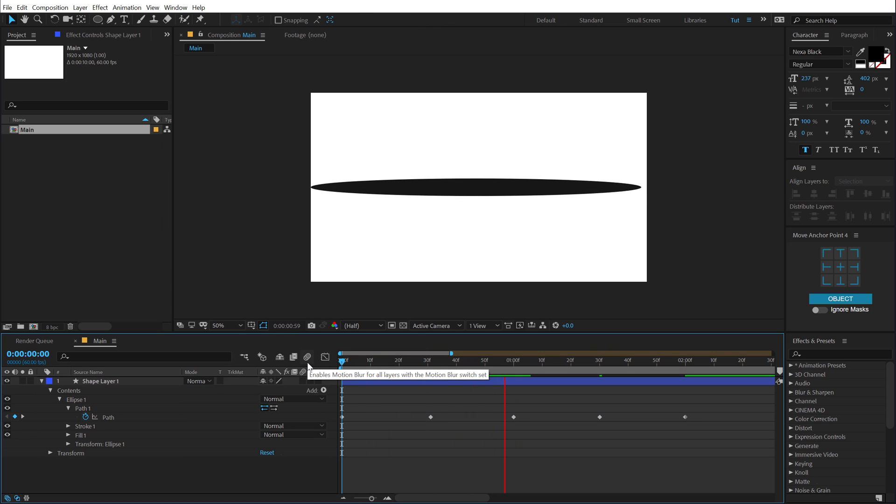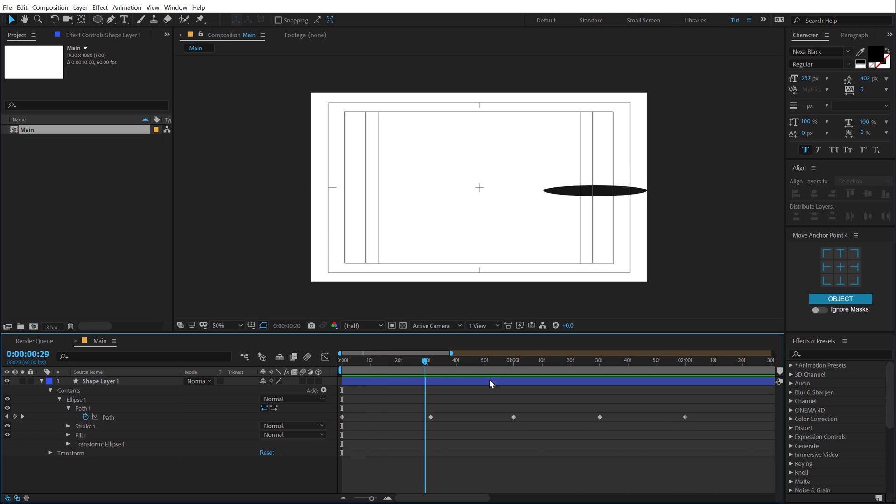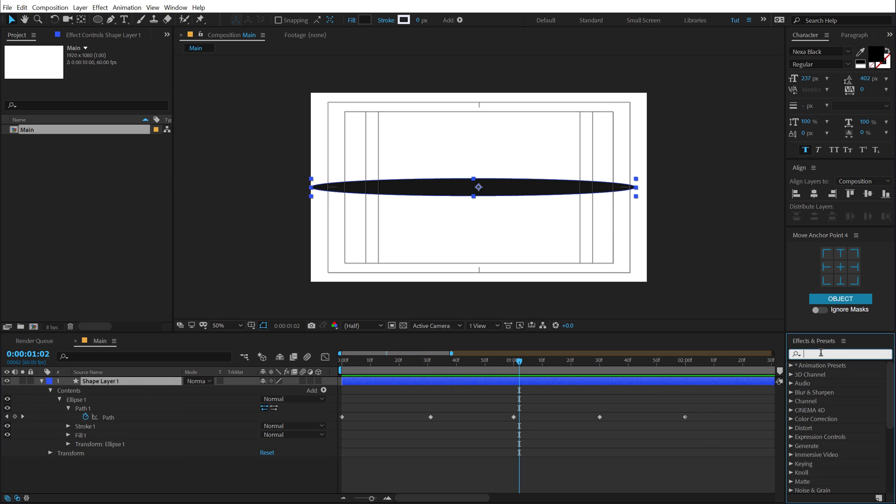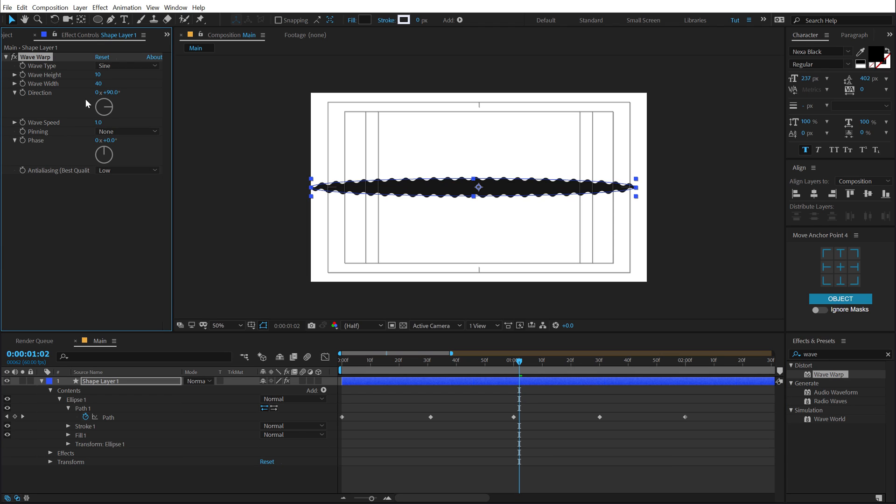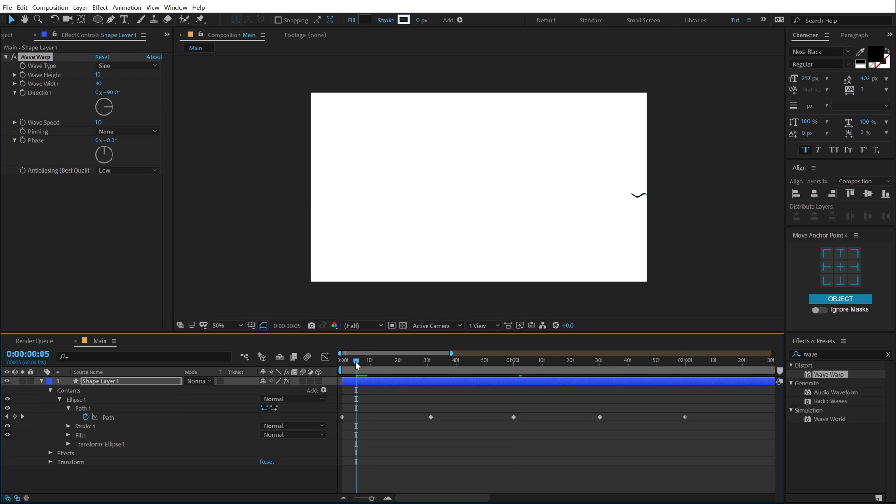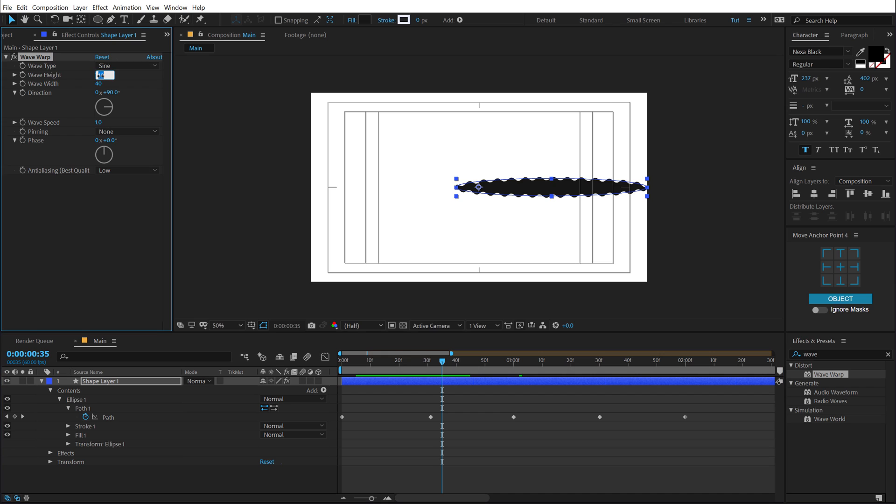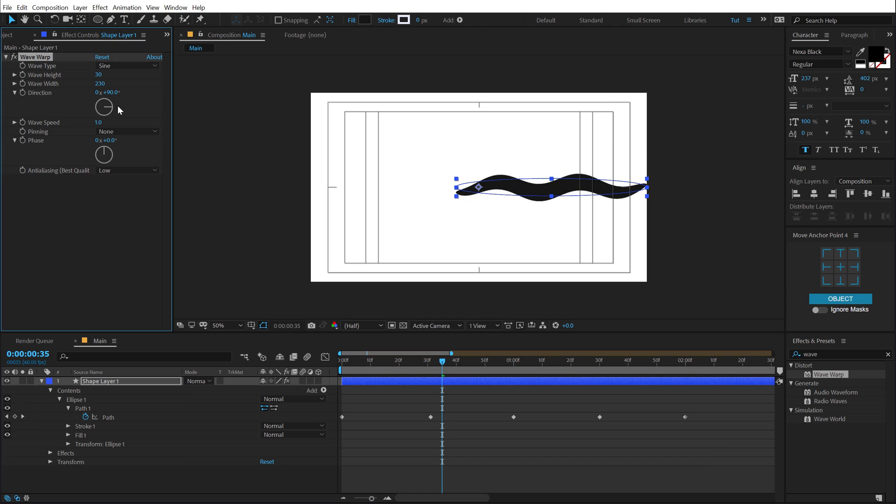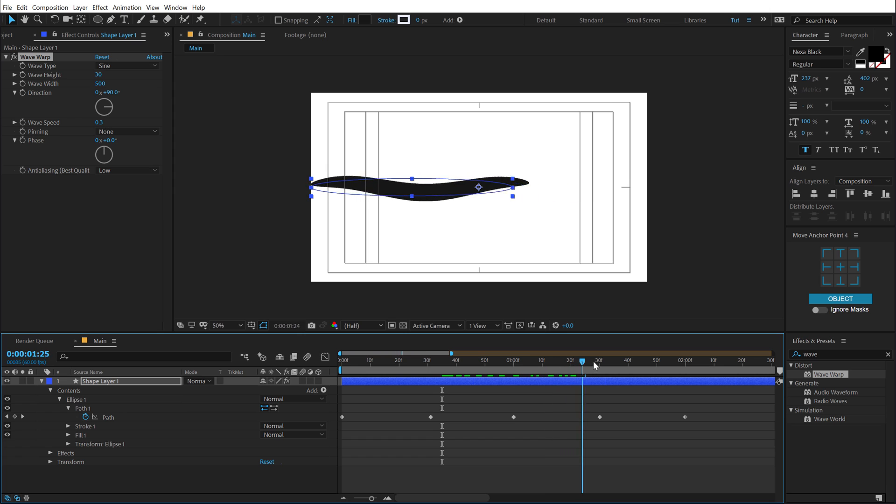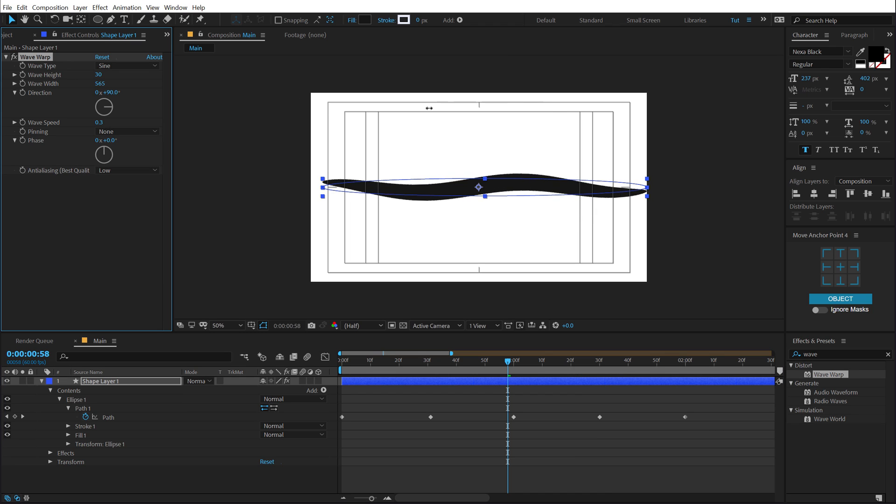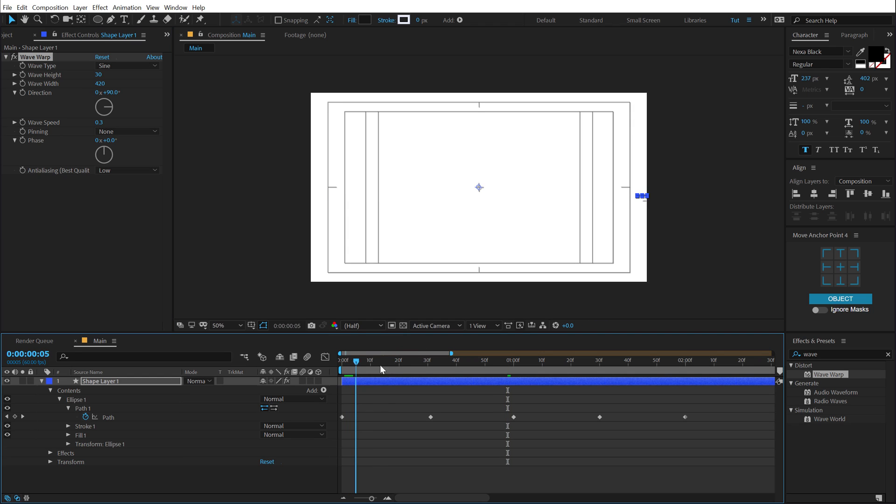So basically now we have a pretty lame looking animation so to make it look really cool what I can do is go into effects and preset and add a wave warp. Then let's tweak some settings, first of all I am going to bring down the wave speed so if I just preview this you can see it looks pretty weird. So let's increase actually the wave height first of all to around 30 and let's increase the wave width really high. So something like 500 and bring down the wave speed to around 0.3. So now we have something like this which looks pretty interesting. I can play around with the wave width and stuff depending on the look I want to go for. So something like 420 and yeah that is looking pretty nice.